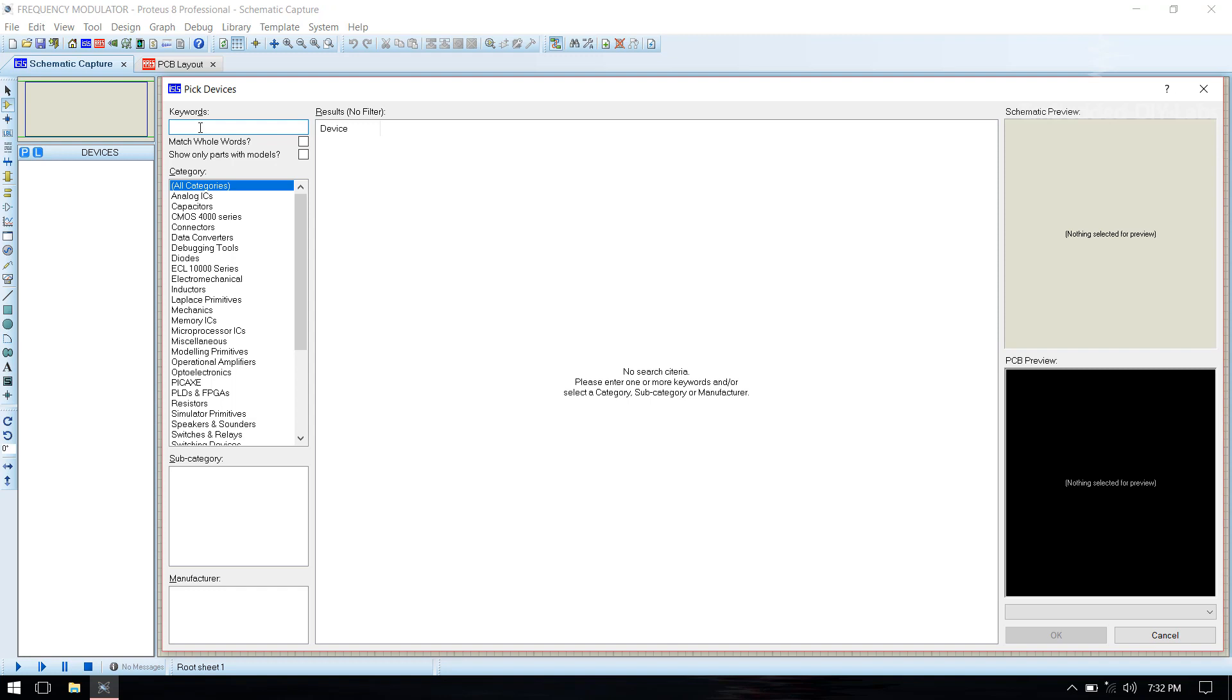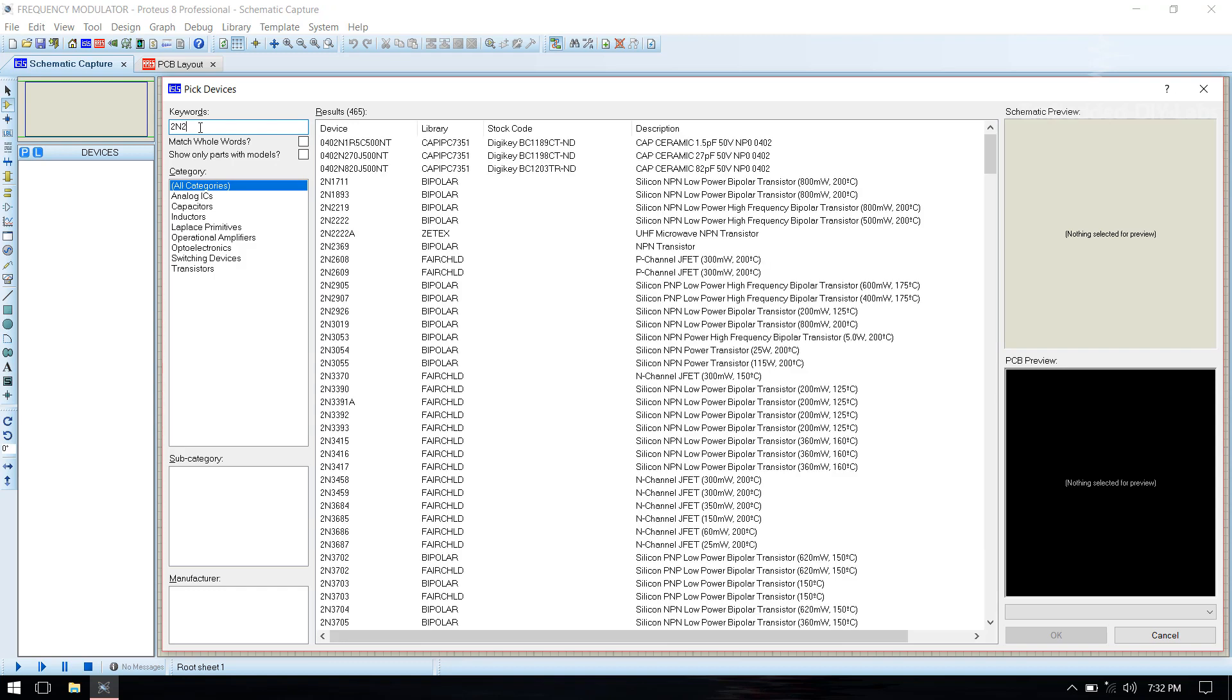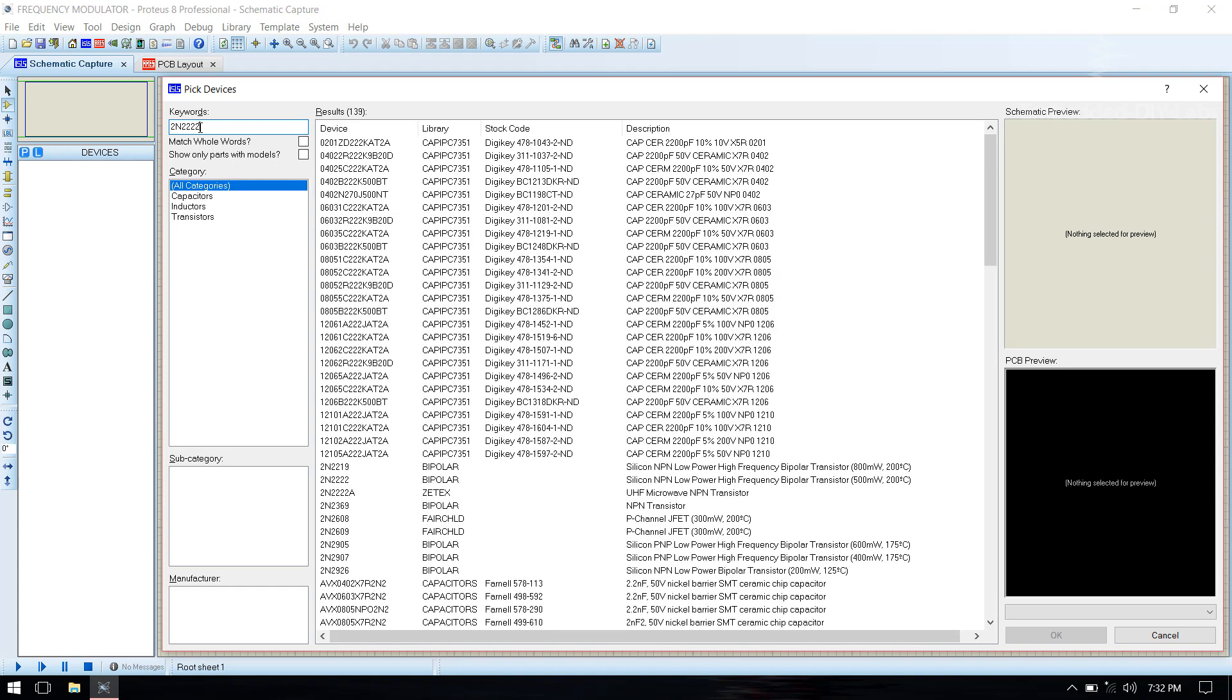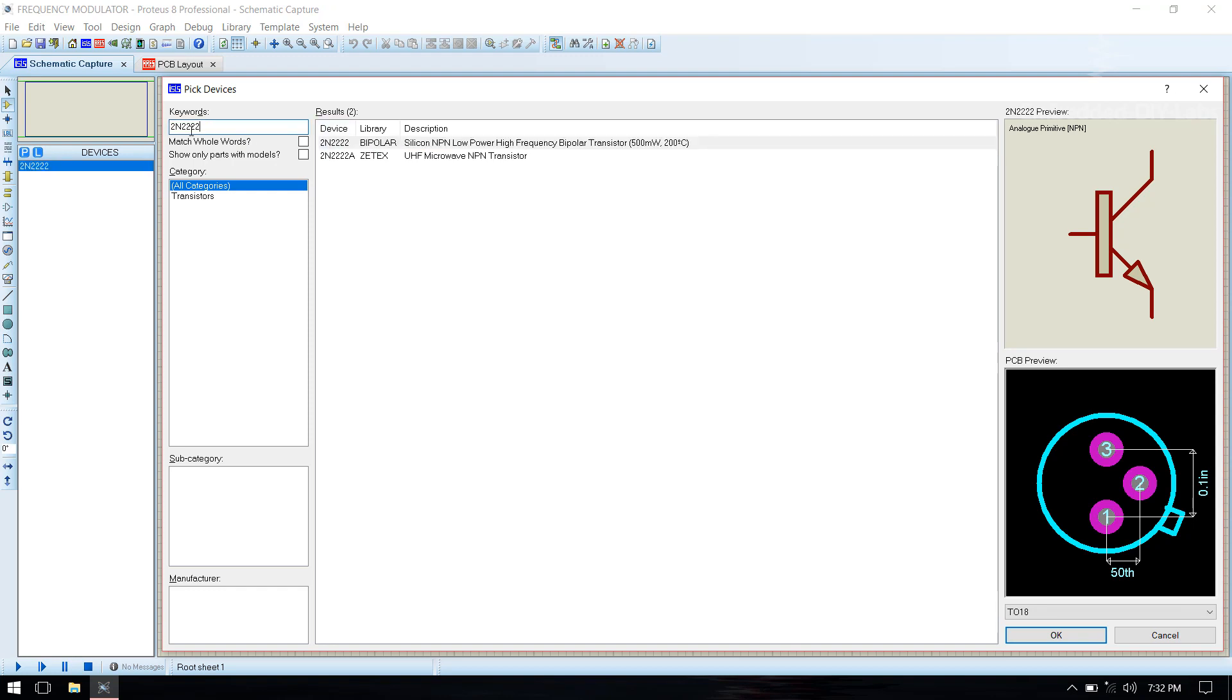Select pick devices. We need to take transistor 2N2222, double click to add it.